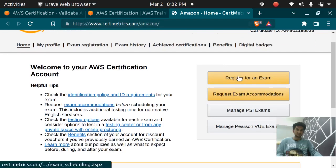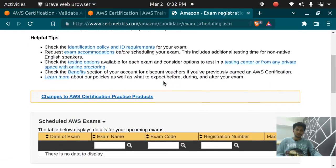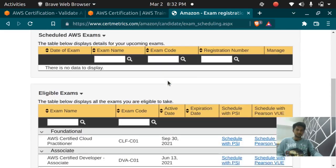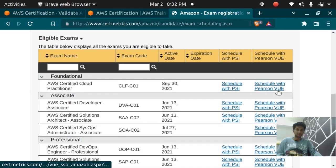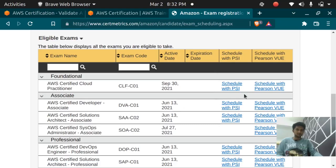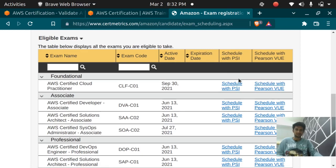Now you can register your exam from here. You get two options to give your exam: you can schedule with PSI or Pearson VUE. In this video we are going to go with PSI as PSI allows me to give my exam on the Linux machine and Pearson VUE does not allow me to give on my Linux machine.